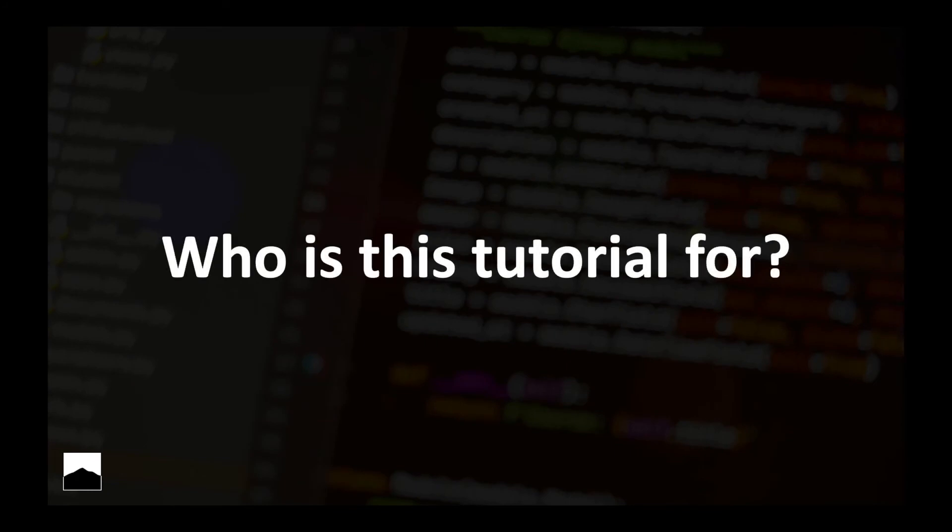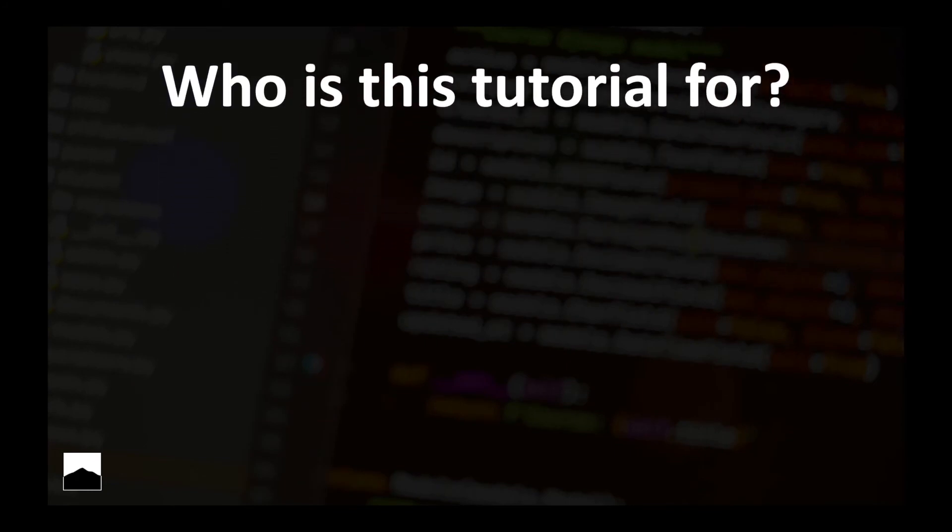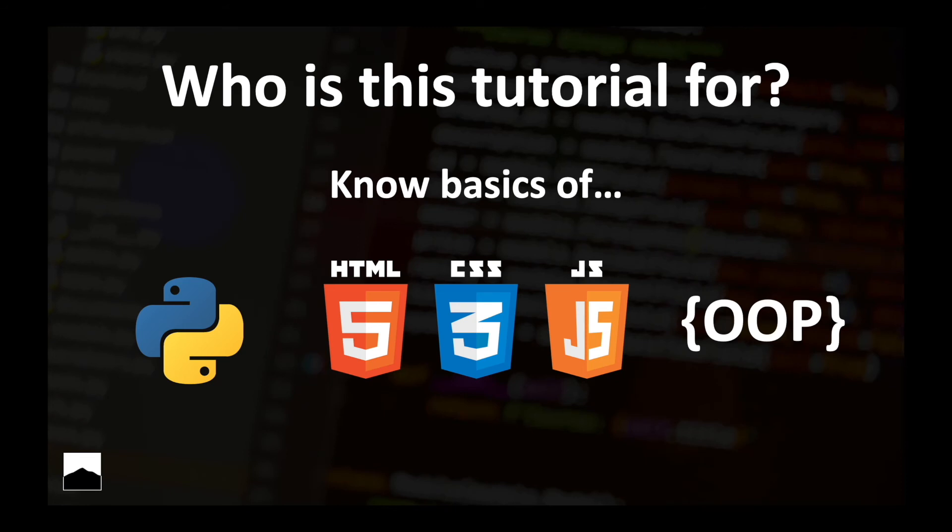Okay, so who is this tutorial for? As long as you know some basics of Python, HTML, CSS and JavaScript, the languages that we'll be using here. Well, Python way more than HTML and CSS, but still some basics of HTML, CSS are desirable. JavaScript, at some point we're going to move towards React. So it's good to know JavaScript before you continue with React.